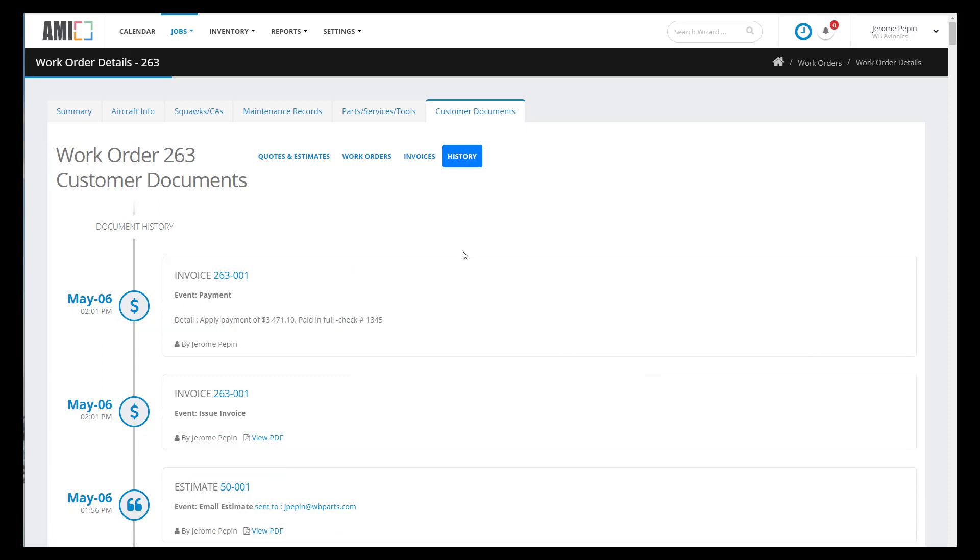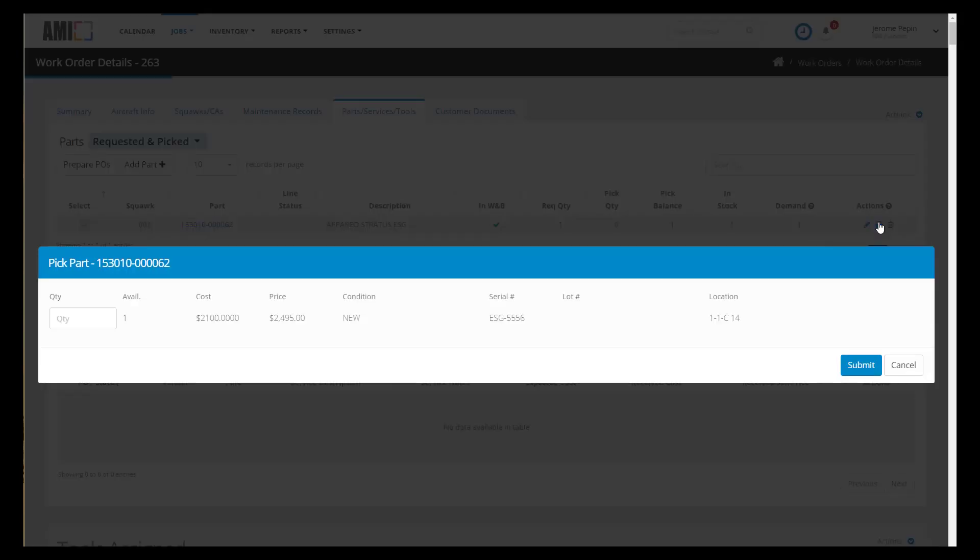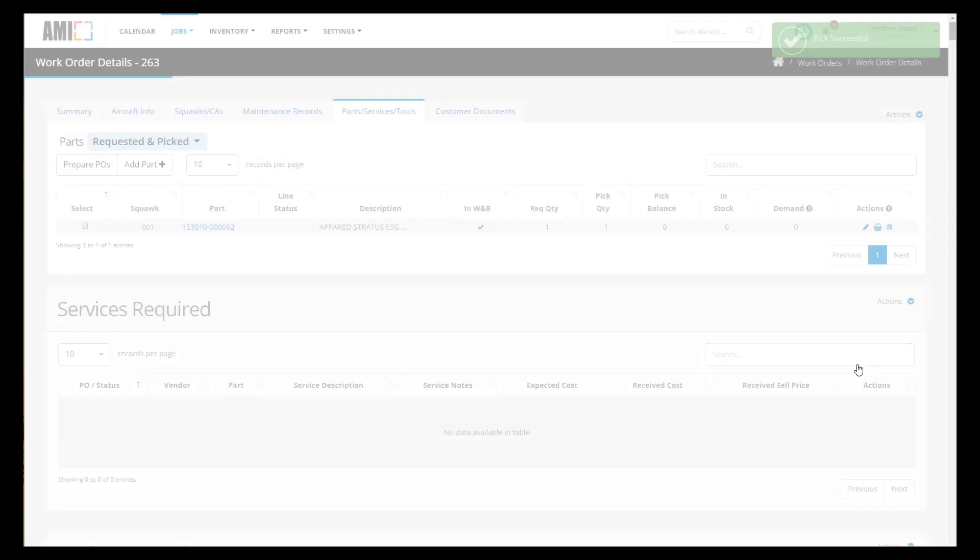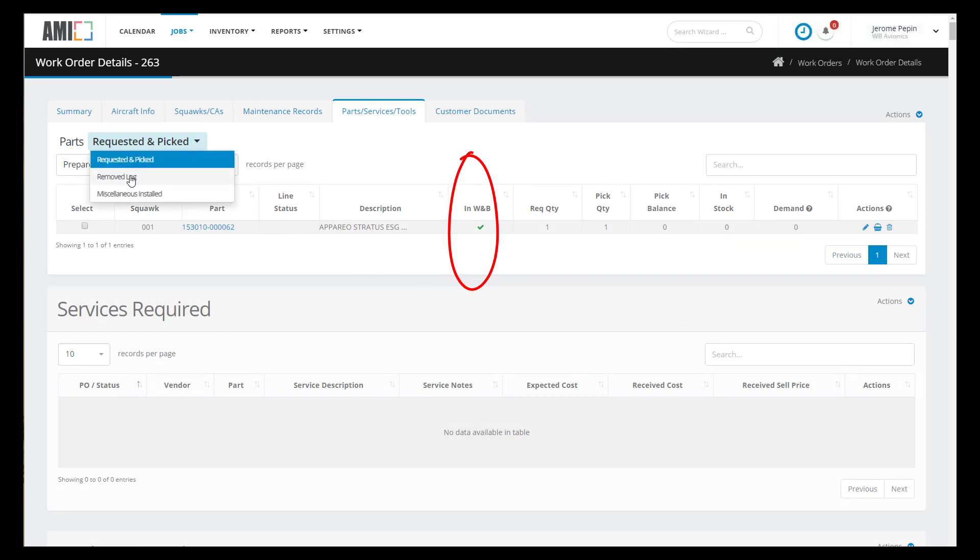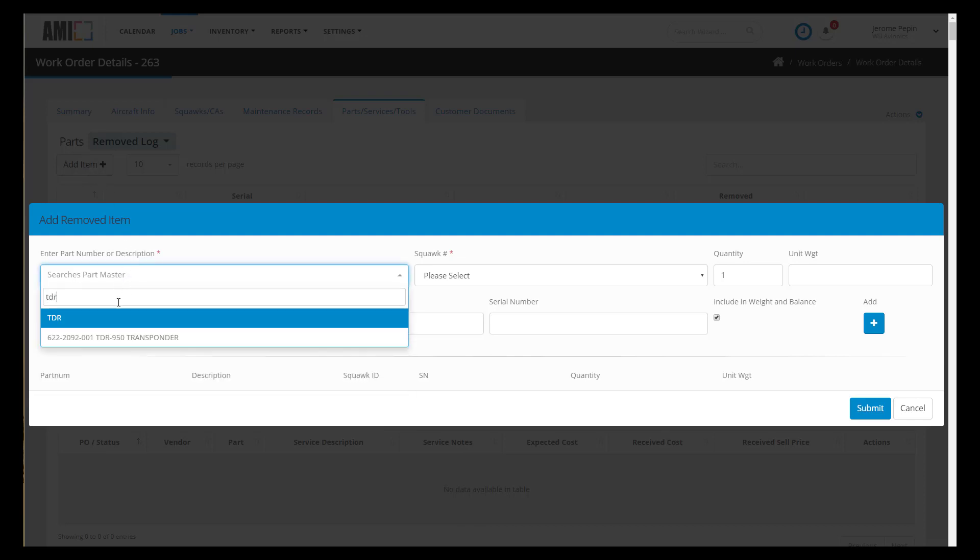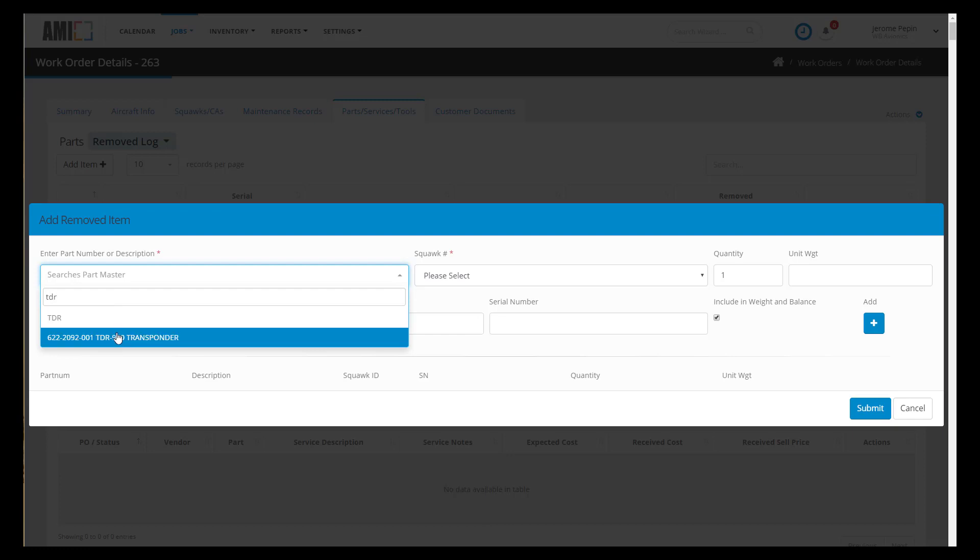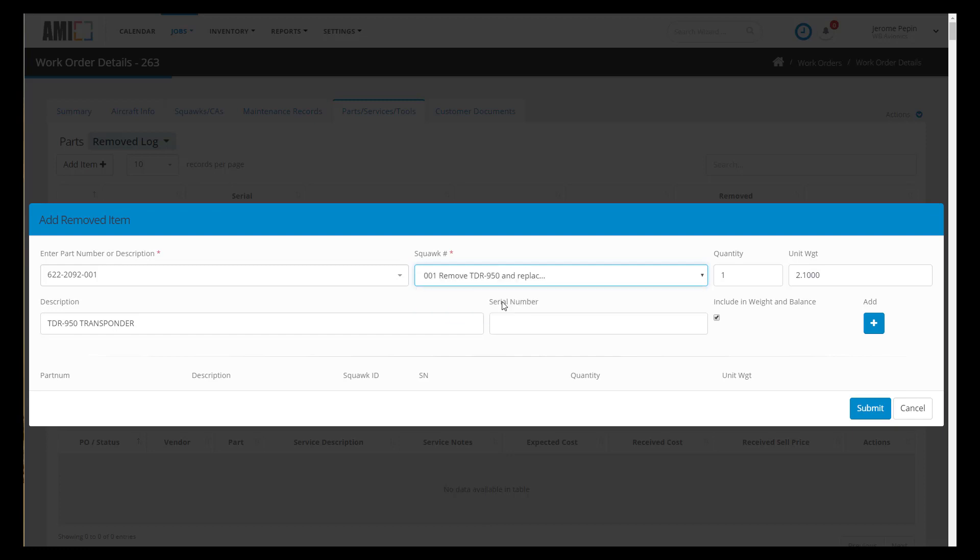So let's get to work on this job and the first thing I'm going to do is go into the parts area and pick the transponder from my inventory. We had indicated previously that the transponder will be part of my weight and balance calculations and we can see that here. So now let's go to the remove log and we're going to take out the old TDR 950. The TDR 950 is in our inventory system so when we type in either just the description or the part number our system recognizes it and populates the form with the unit weight, the proper description and we just need to enter the serial number.